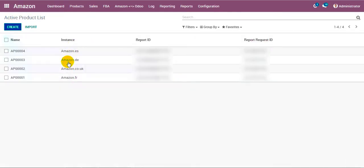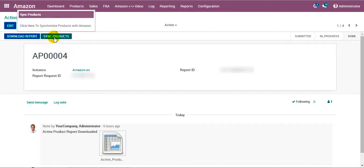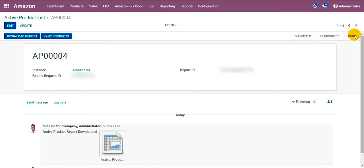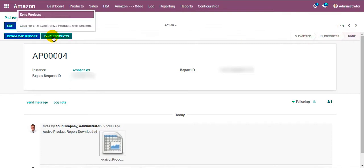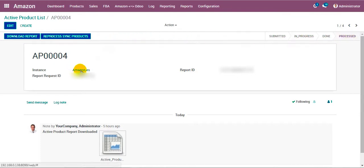For the demonstration I have already created certain transactions. Once the request is fulfilled by Amazon you can download the report and synchronize the product. Here you can see that this transaction is in the done state, meaning the report has been downloaded. After synchronizing, the state changes to processed — that means we have synchronized the product for this given marketplace.